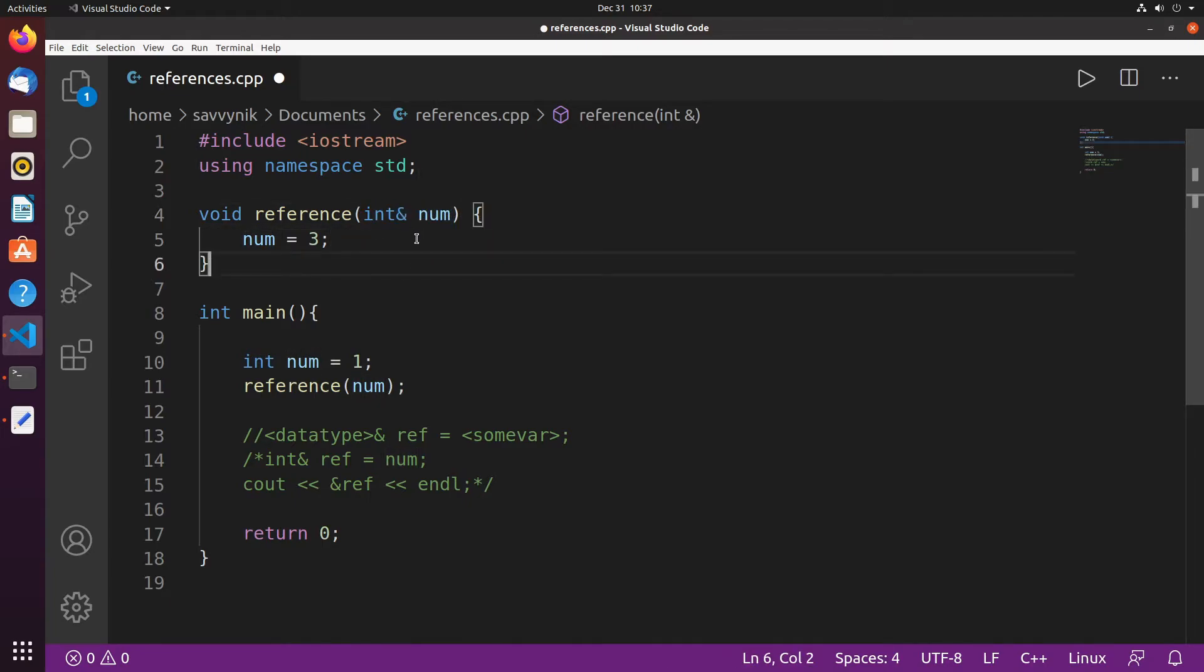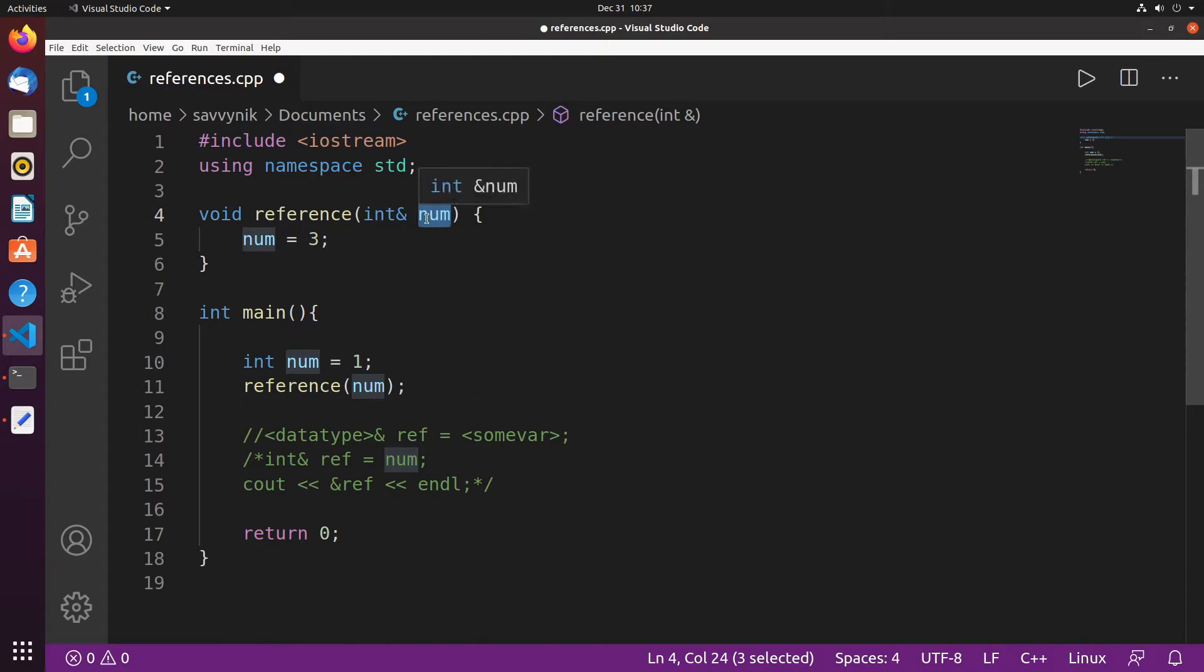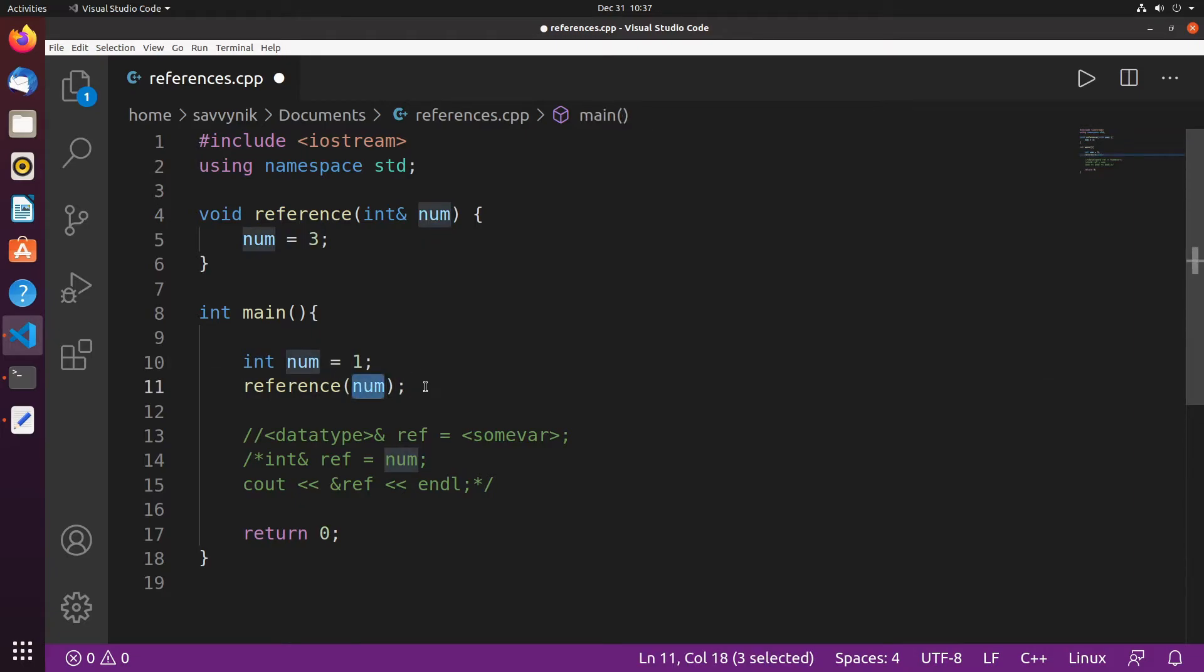So this is where a reference parameter comes into play. The address of the referenced argument here num is passed to the function which instead of passing a copy you now have direct access to making changes to the parameter that was passed in here as an argument. So let's see this because that was a little convoluted.